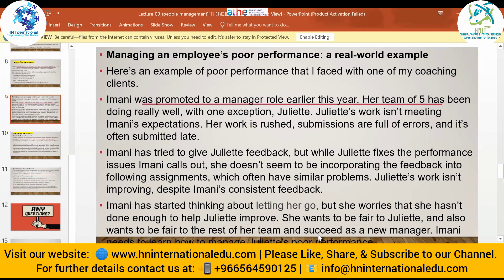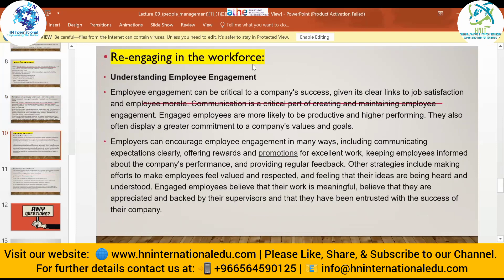Juliet's work isn't improving despite Imani's consistent feedback. Imani has started thinking about letting her go but worries she hasn't done enough to help Juliet improve. As a manager, you need to balance between your employees. Before firing someone, give your hundred percent — provide better feedback, help solve their problems. This is your role as a manager: be just with all employees and make every effort to fix poor performance before taking harsh action.